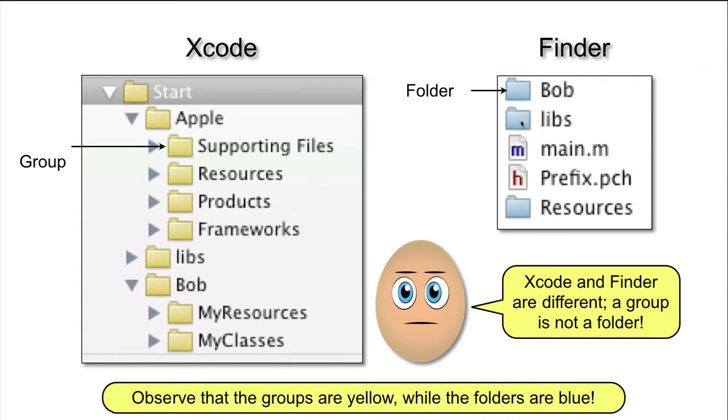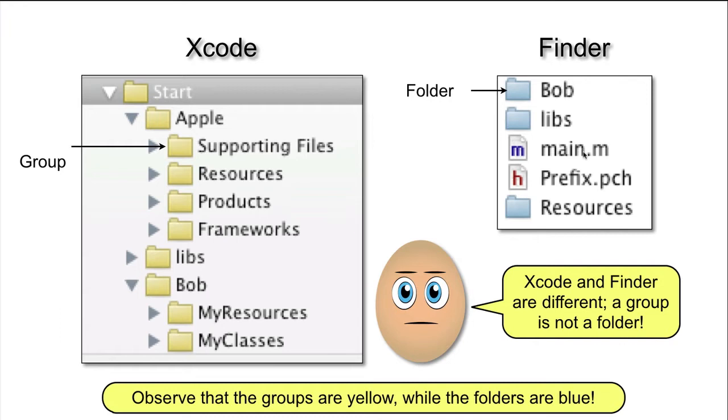But here is a group called Supporting Files and there is no corresponding folder in the Finder. In fact, the Supporting Files group in this example contains the files Main.m and Prefix.pch. But as you can see these two files are directly inside the project.